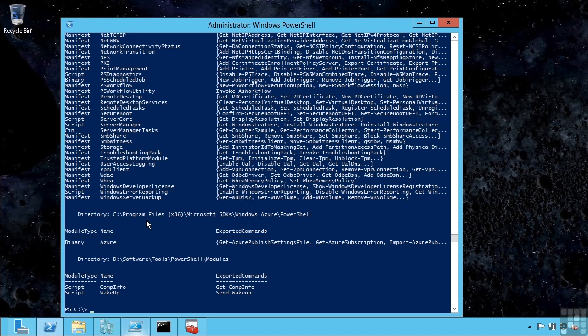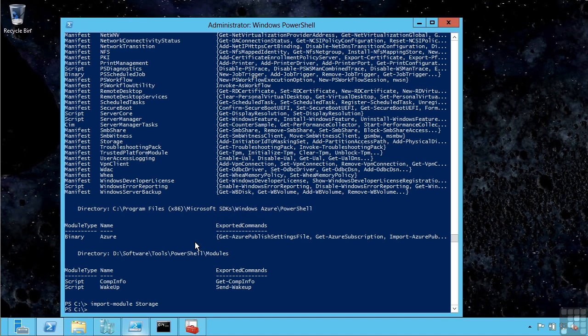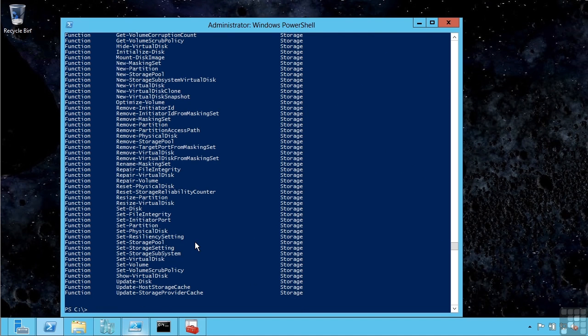Prior to PowerShell v3, to use some of these modules I would actually have to manually load in the module. For example, to import a module I would say import-module and then the name, like storage. Then all the commands in that module would be available to me.